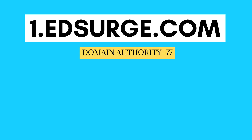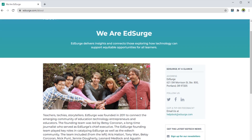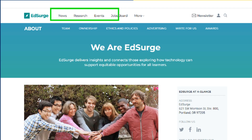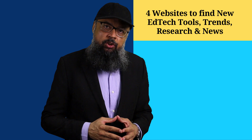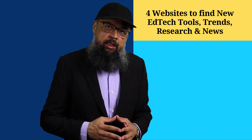The first website I'm going to talk about is edsurge.com. This website connects EdTech entrepreneurs with educators, as mentioned on their website. On this website, you will find educational resources, news, and some research which is done by EdSurge and also by some other world-renowned organizations.